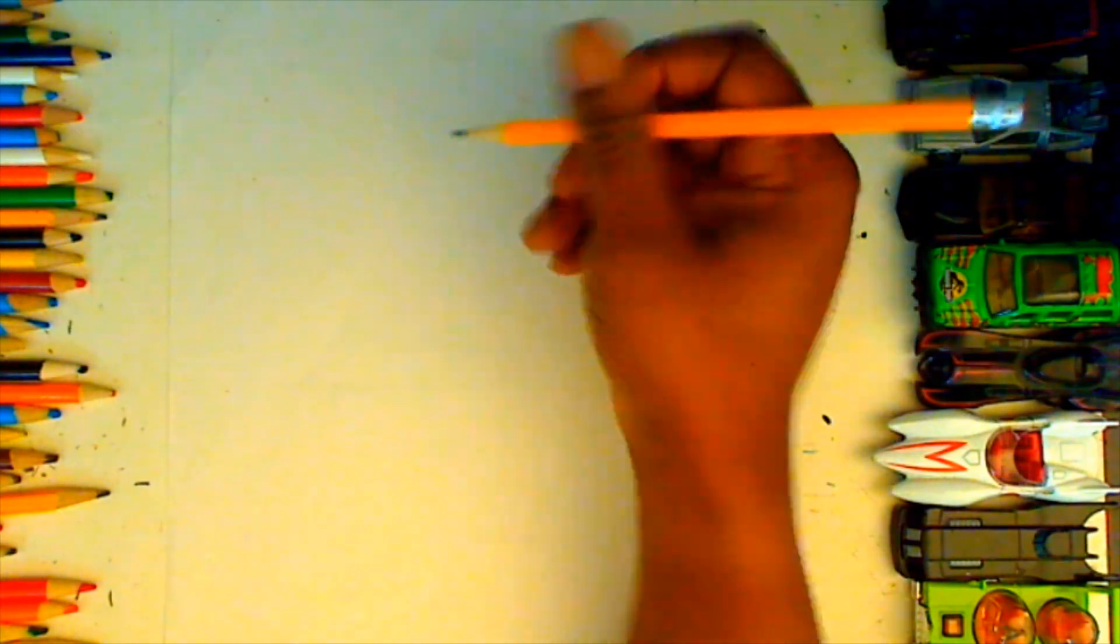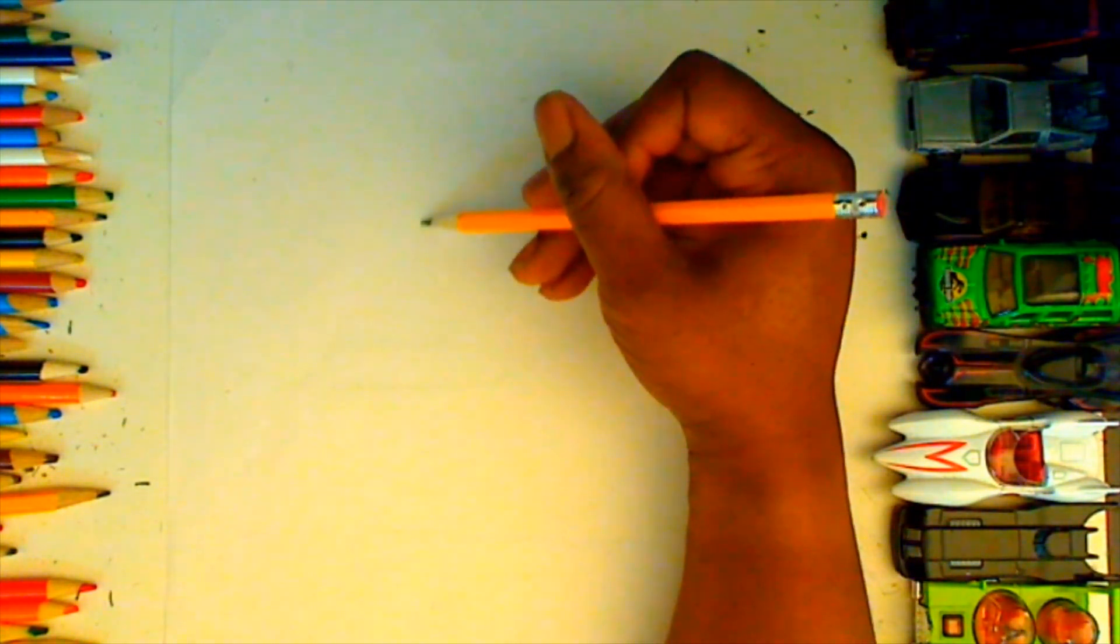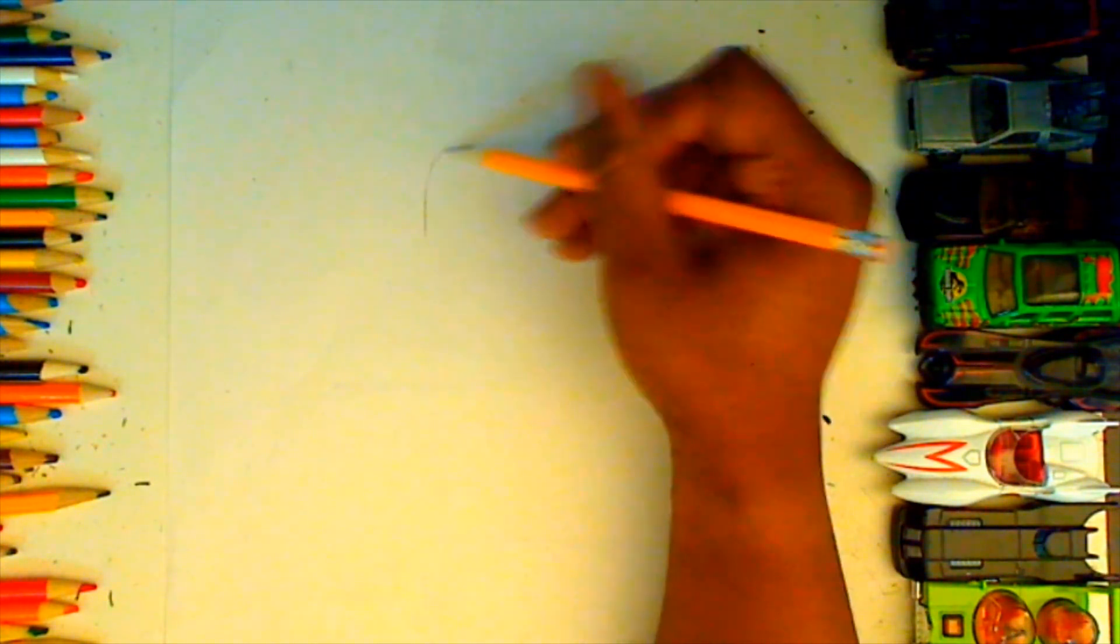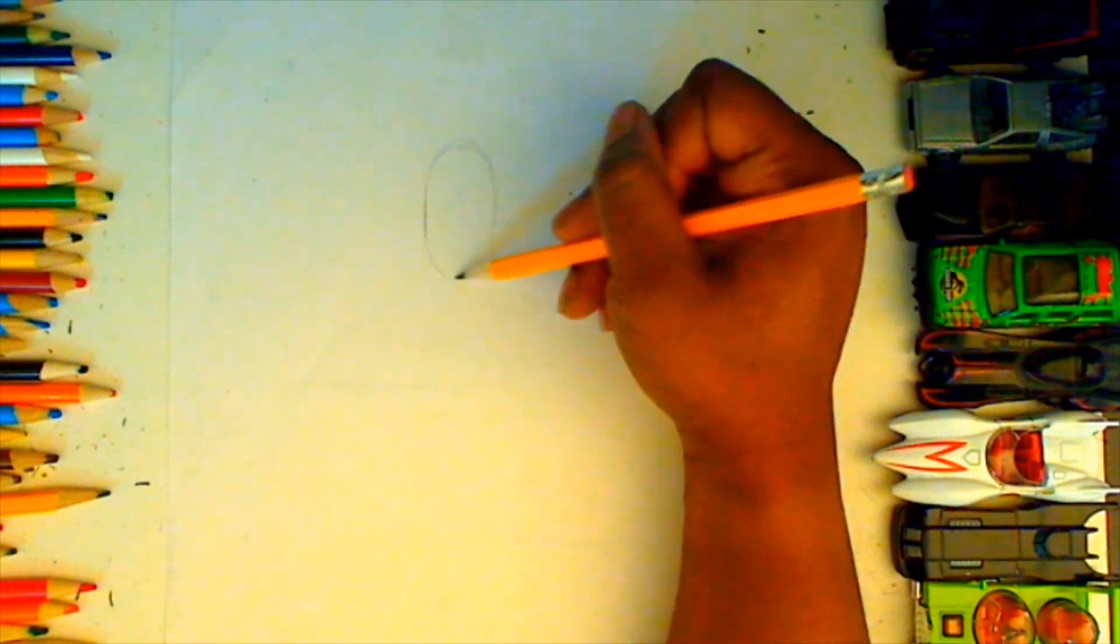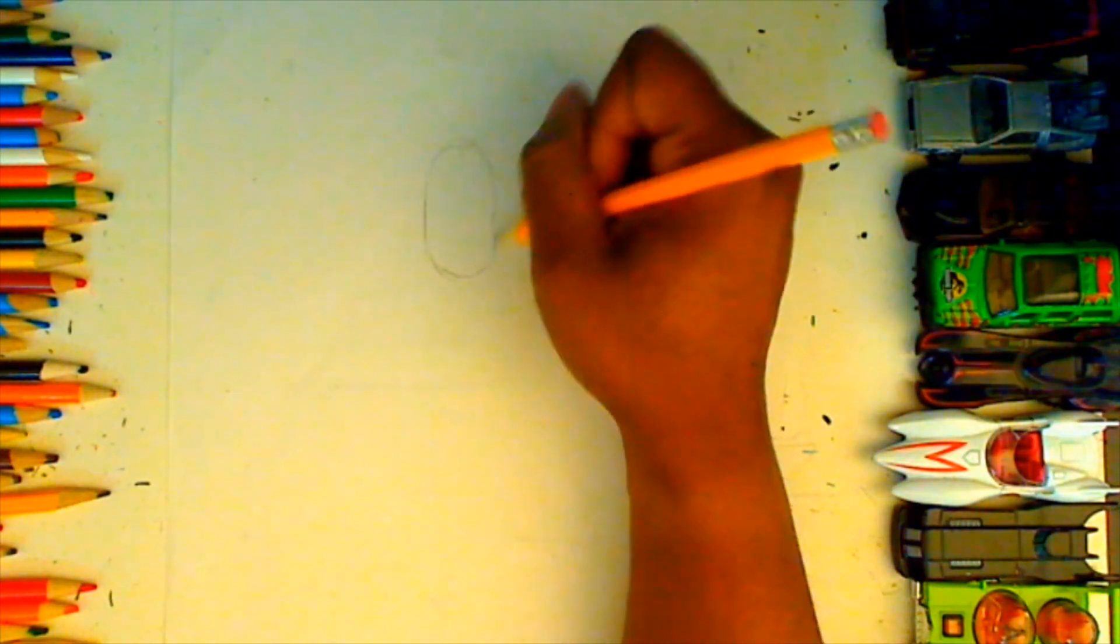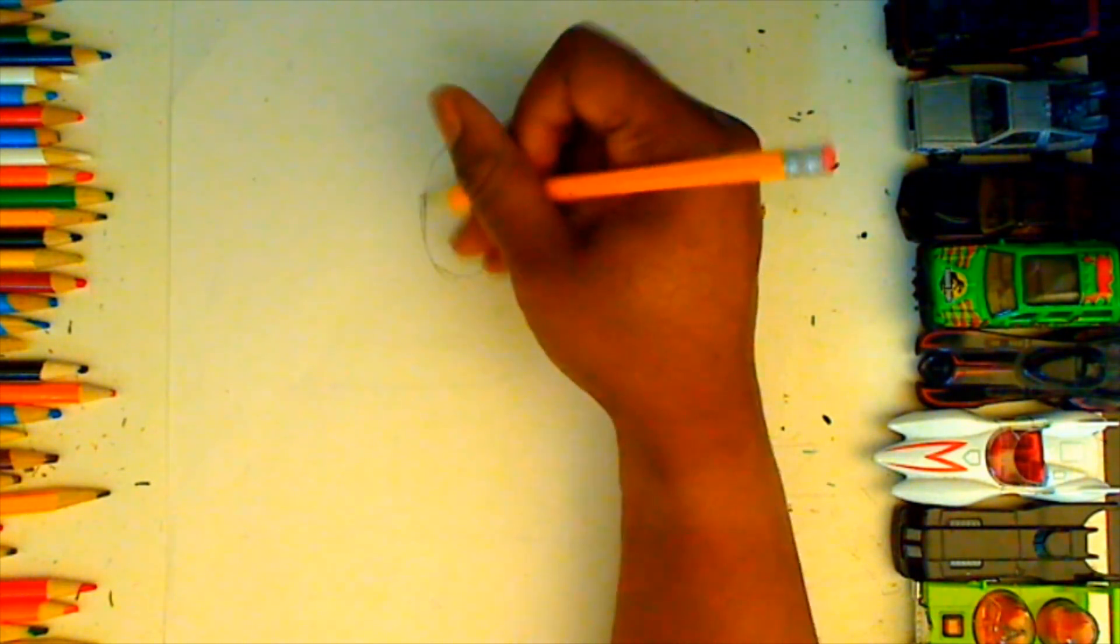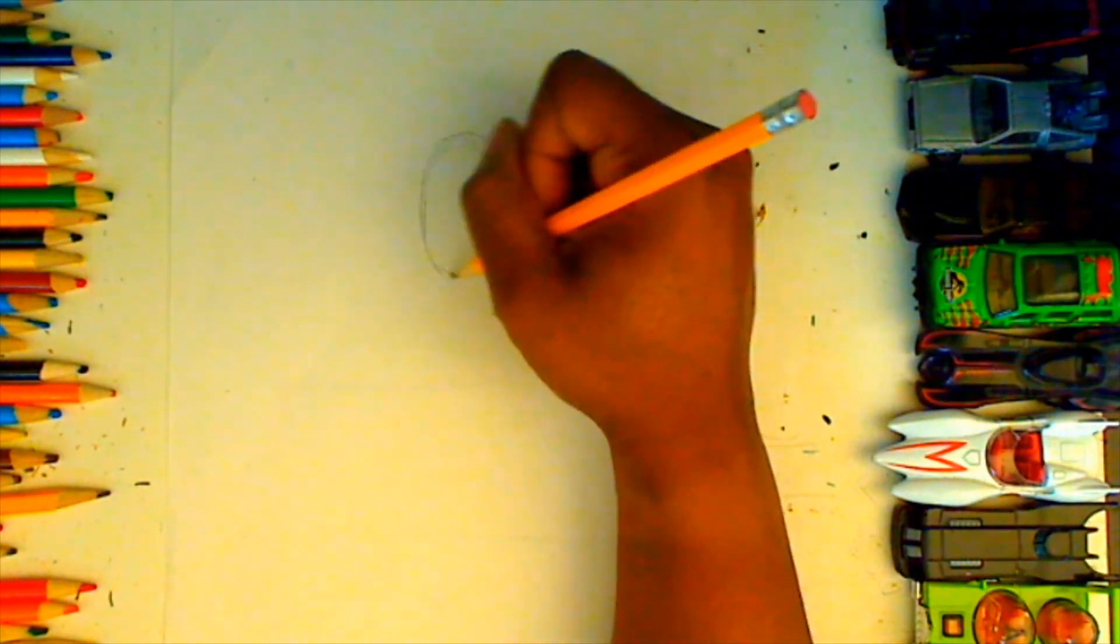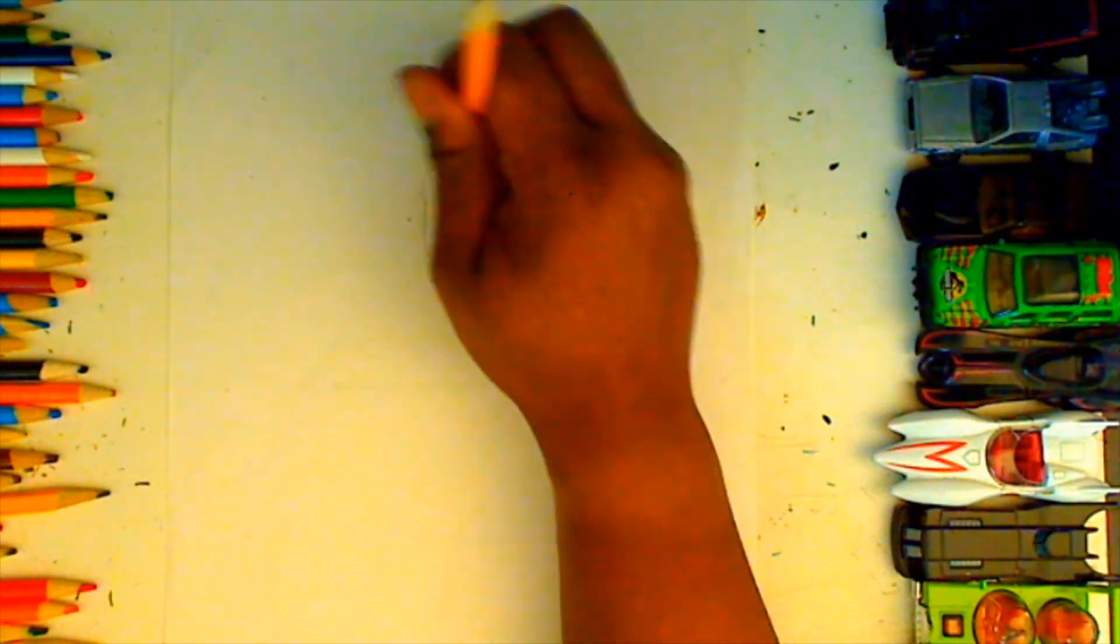The first thing that we're gonna do when we draw Beetlejuice is create his head shape. We're gonna start with an oval and make sure we put enough room on the inside to add all of Beetlejuice's facial features. Notice that I'm working my lines up very lightly to get the shape that I want. Doesn't have to be perfect the first time. We just want a nice oval shape that we can work off of.